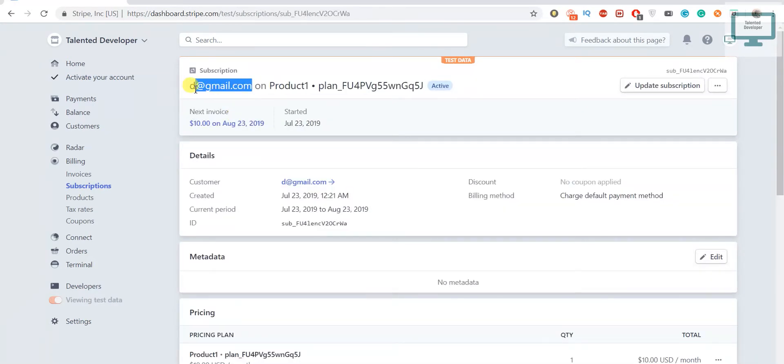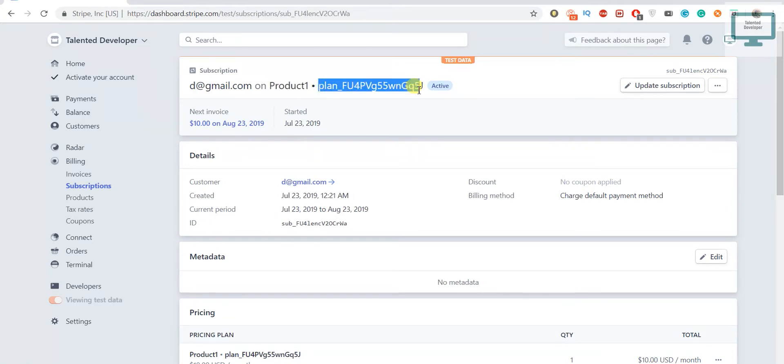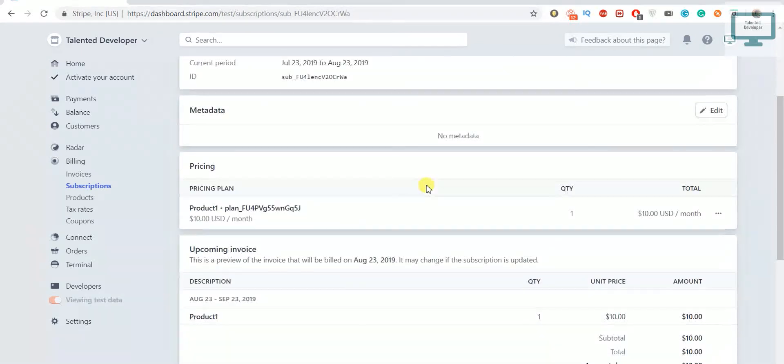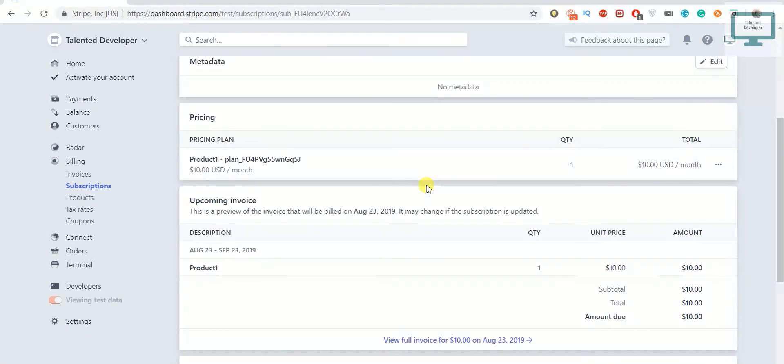Once you open here you can see this is the one user that is on the product and it will contain this plan. Currently it is active. This is one small detail you can see here - the billing method.